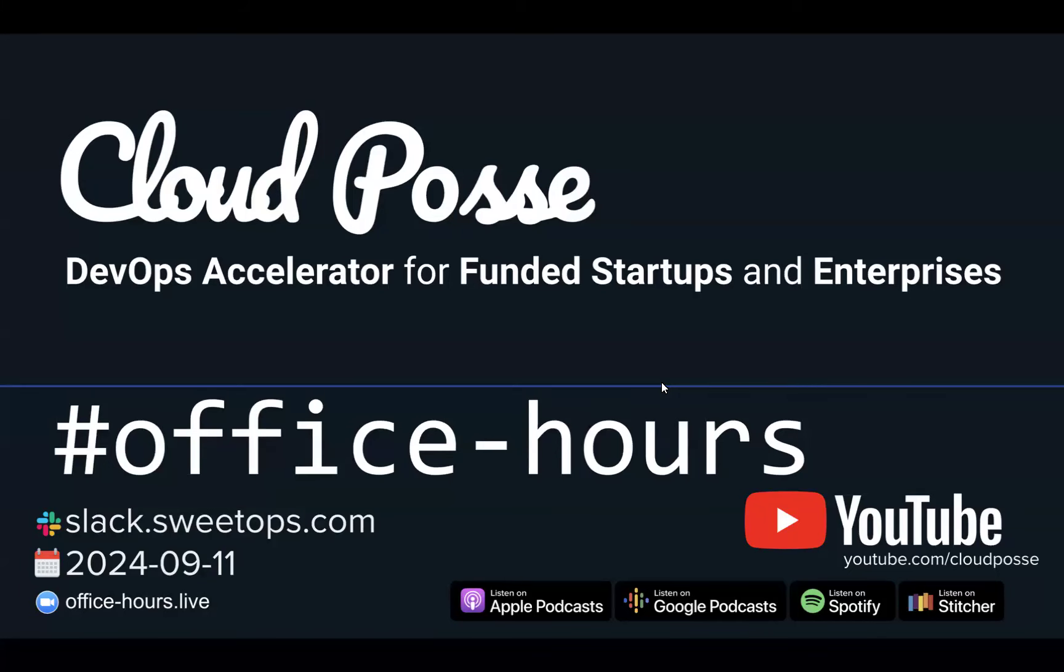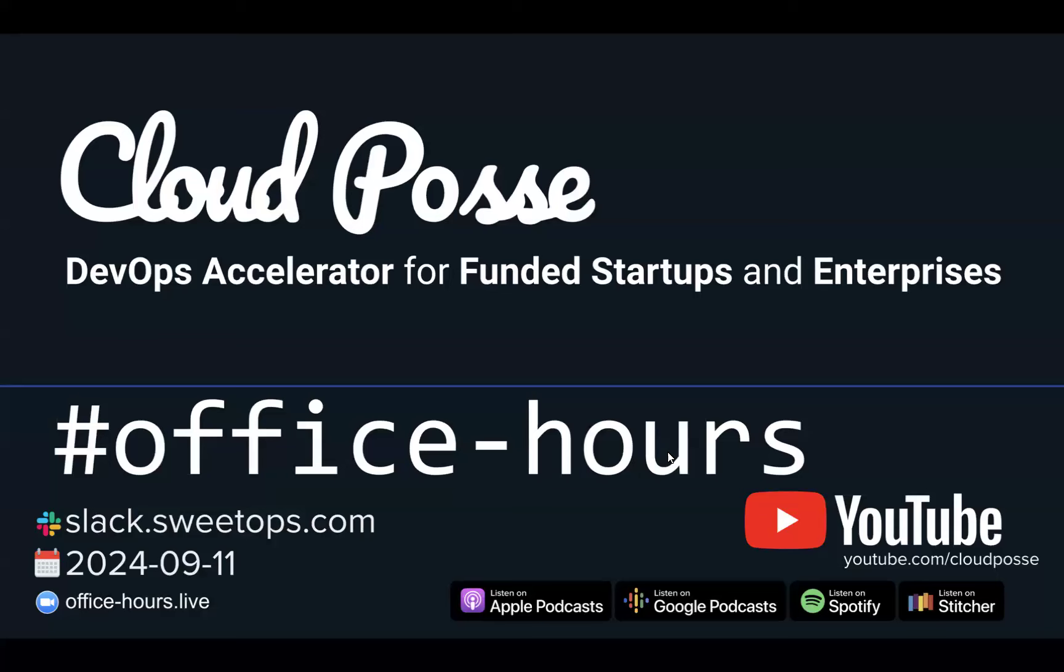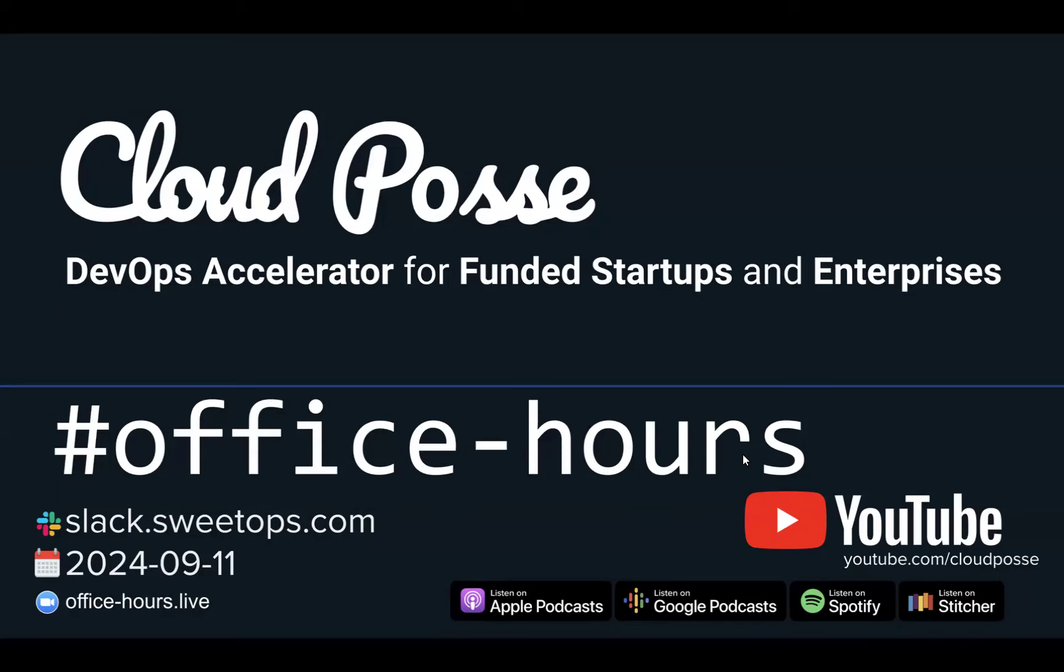We're a DevOps accelerator that helps funded startups and enterprises conquer AWS. And we do this by leveraging our over 200 Terraform modules. So if you have been frustrated or found your team challenged with adopting Terraform and some of the best practices, do reach out. Just go to cloudposse.com slash meet. Answer a few quick questions and you'll book a meeting with me directly.